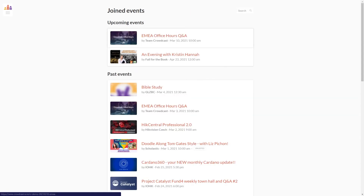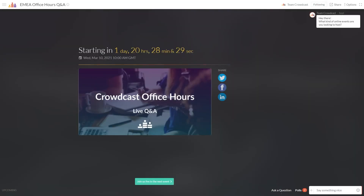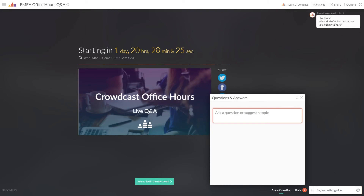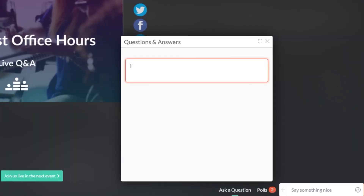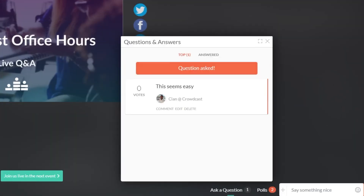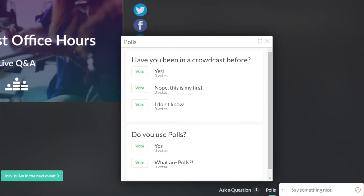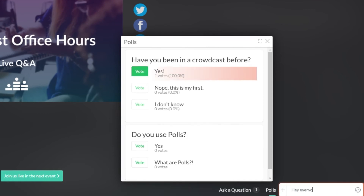When you join an event, you will have the ability to ask questions, partake in polls, and have fun in the comments section.